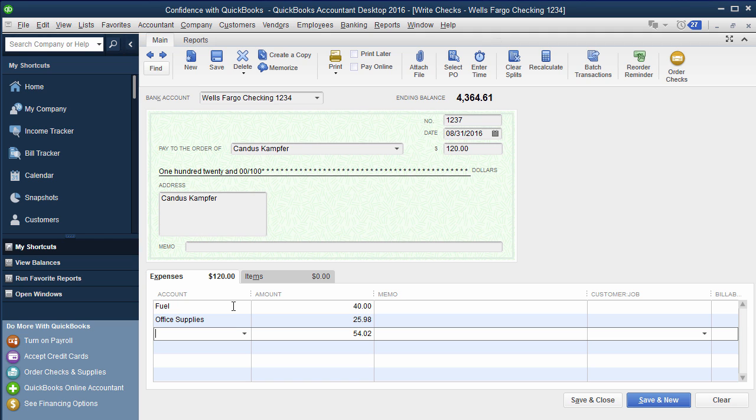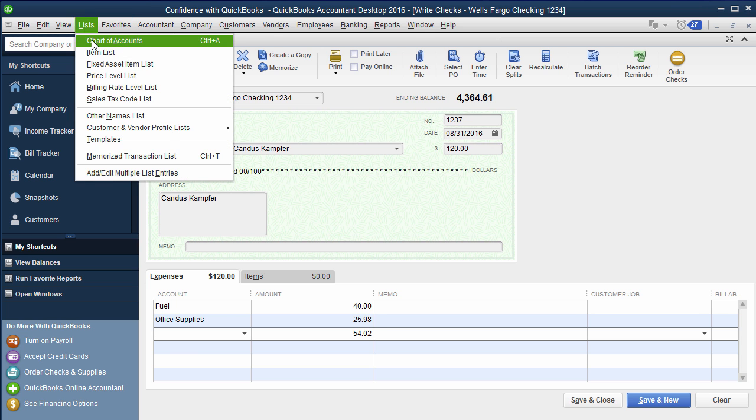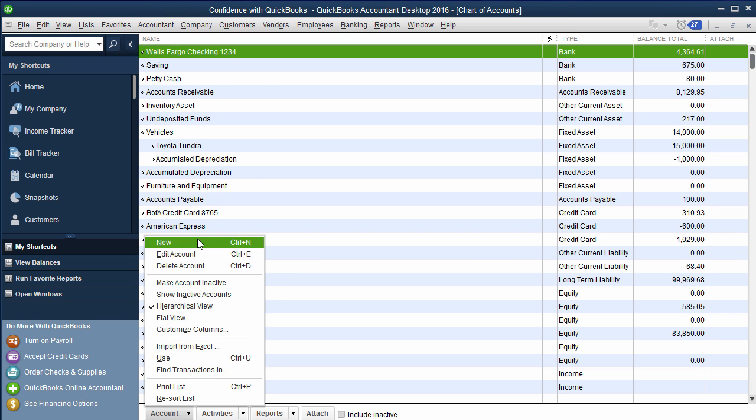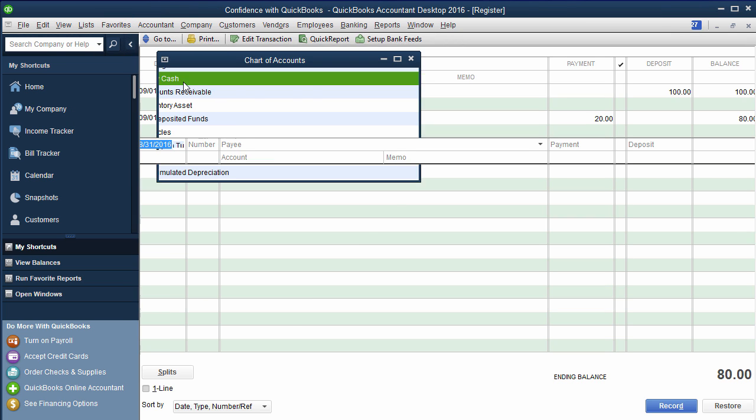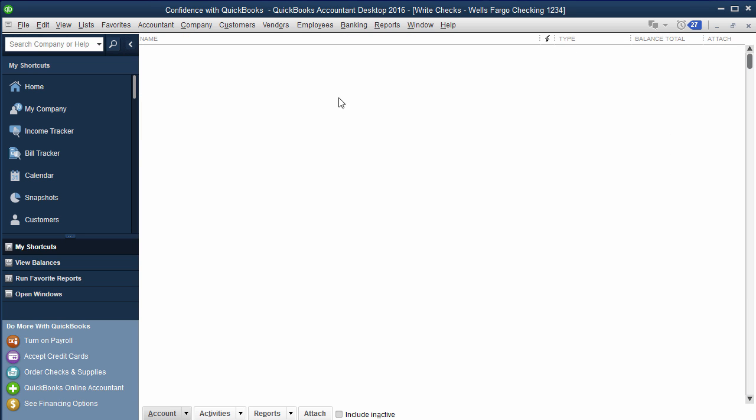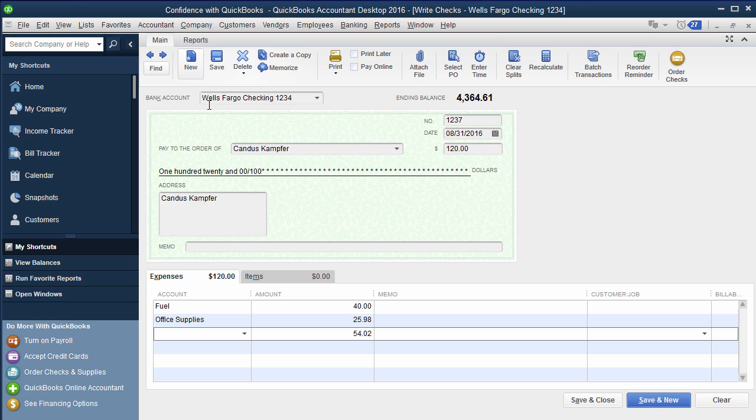So I hope this answered your question. There's a few different ways. If you're a business, you're paying the expenses, remember you're going to want to go into your chart of accounts, add a bank account, you're going to go into that petty cash account, you're going to enter your expenses that way as you spend them. Or if you're an owner, you don't want to be reimbursed, you do a journal entry. You want to be reimbursed, you can write a check.